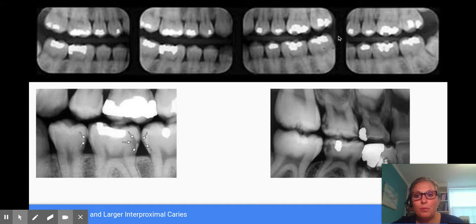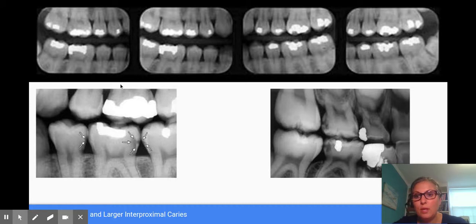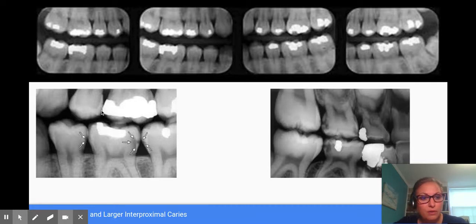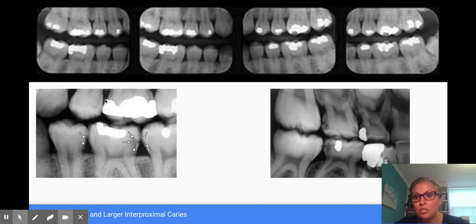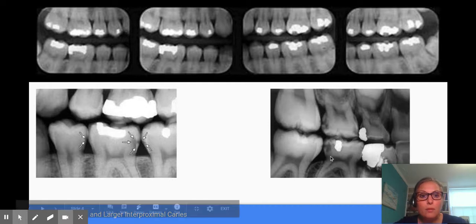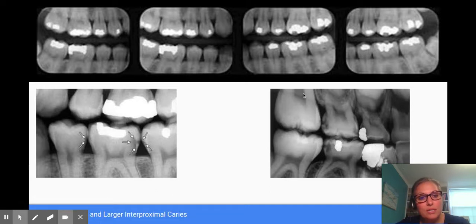With a bitewing, our primary goal is to see interproximal caries. Is there incipient caries starting? If we see incipient caries, we can educate our patient and let them know these can stay the way they are if proper hygiene and fluoride is implemented. We know deep caries can be seen on a periapical x-ray, but a bitewing is the optimal x-ray for that.